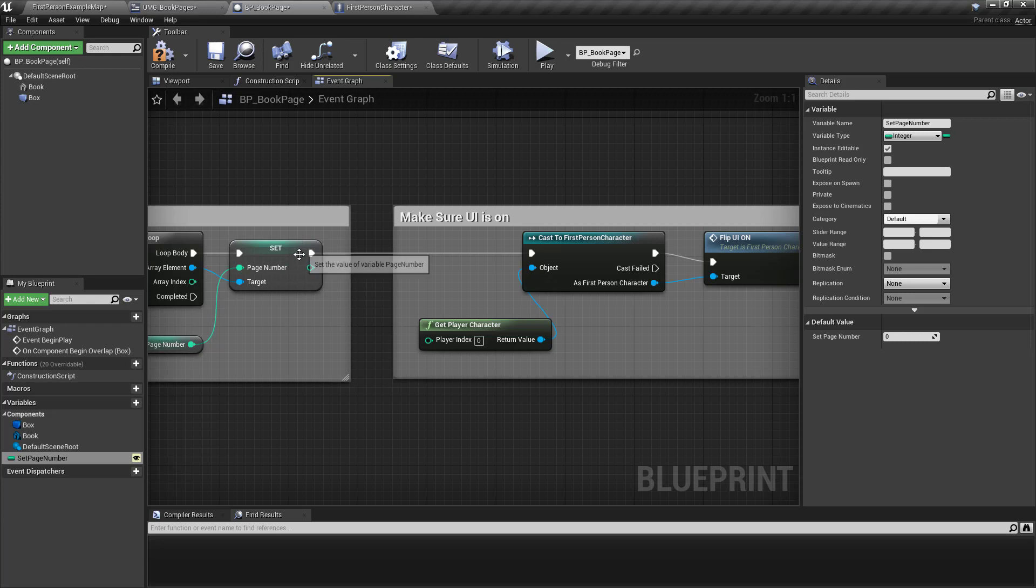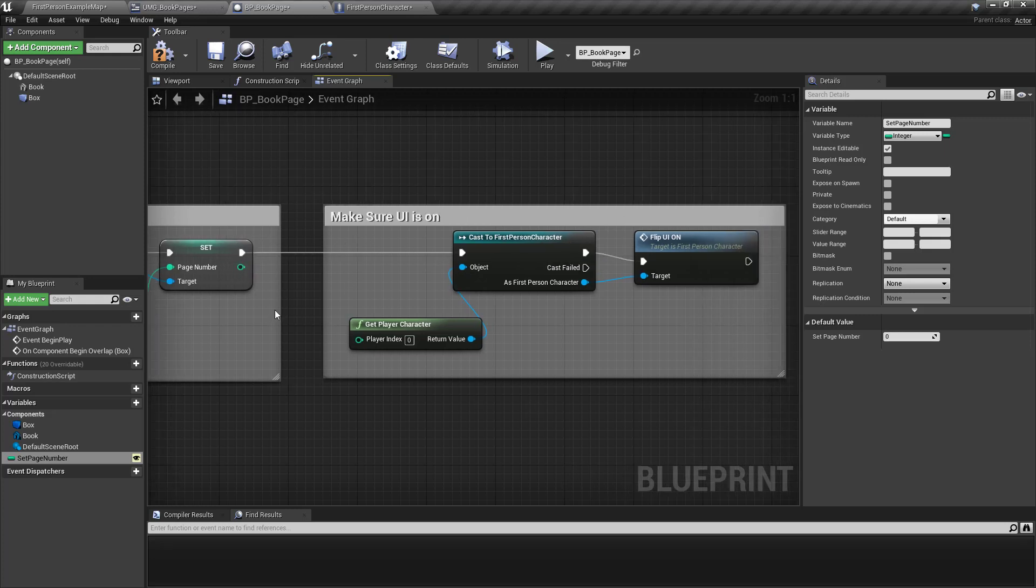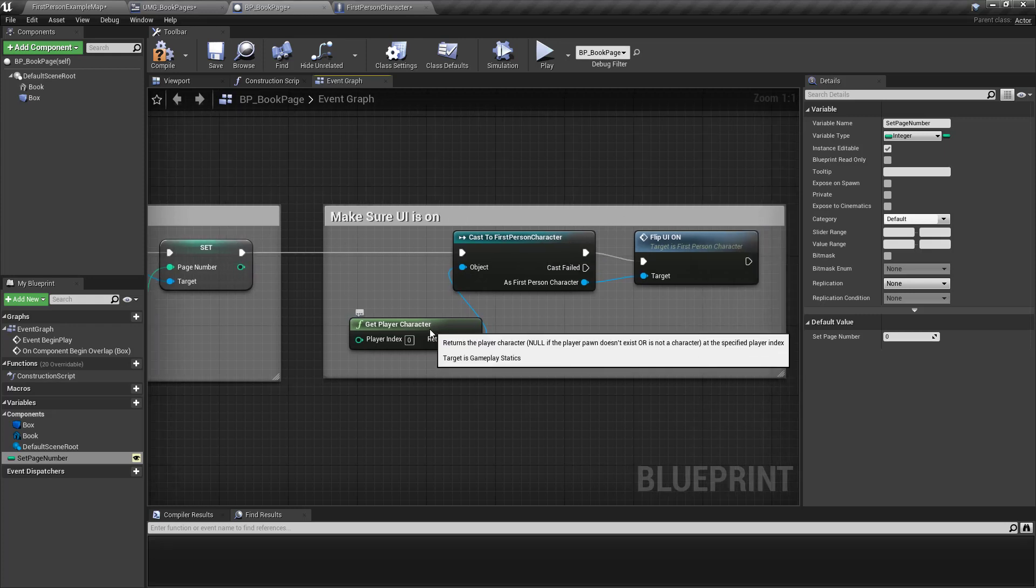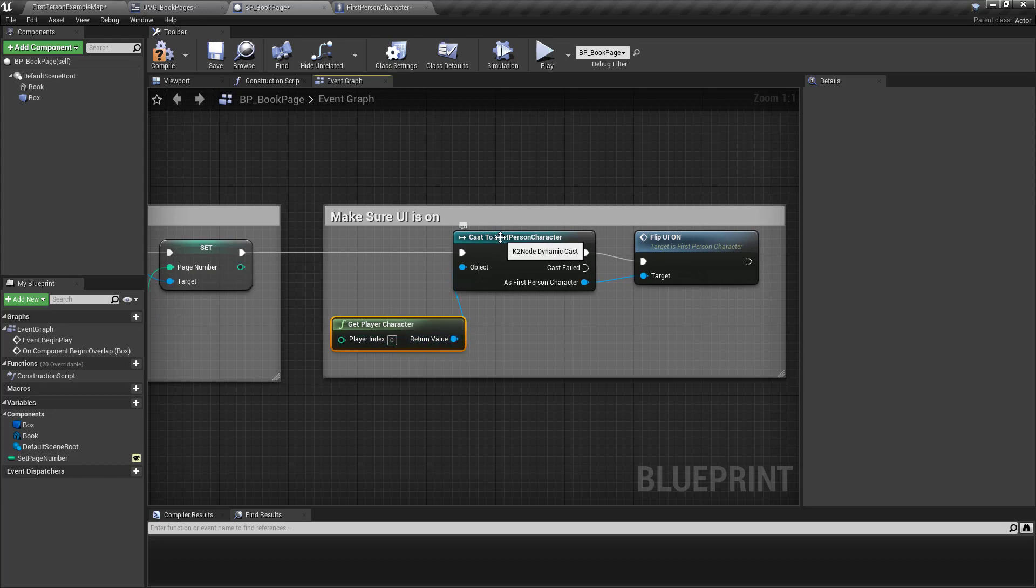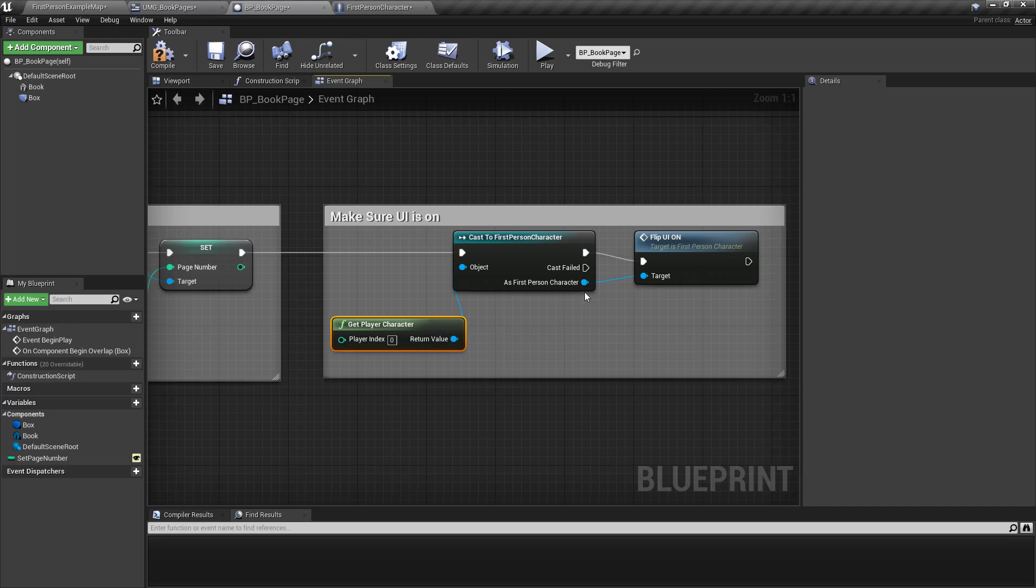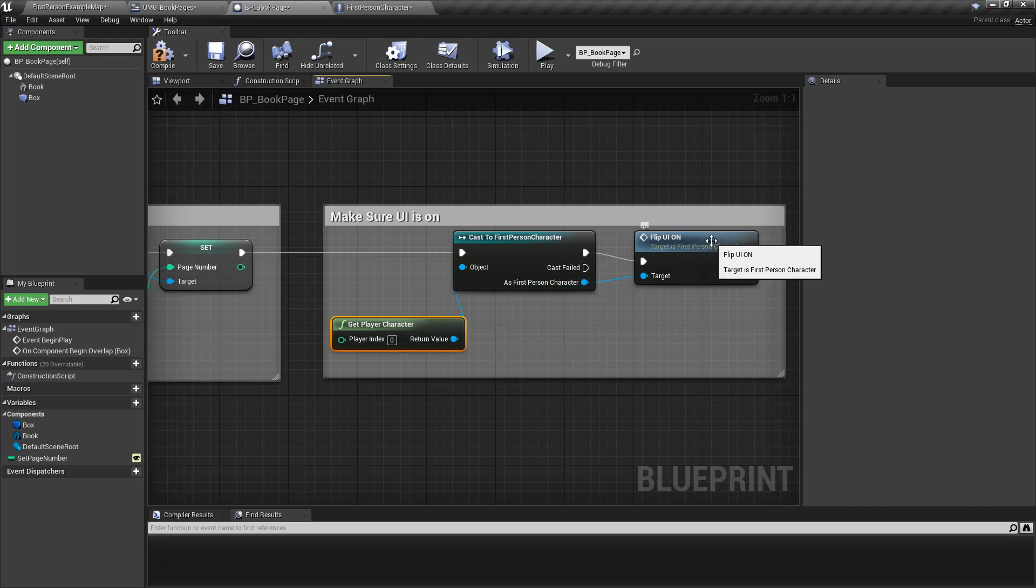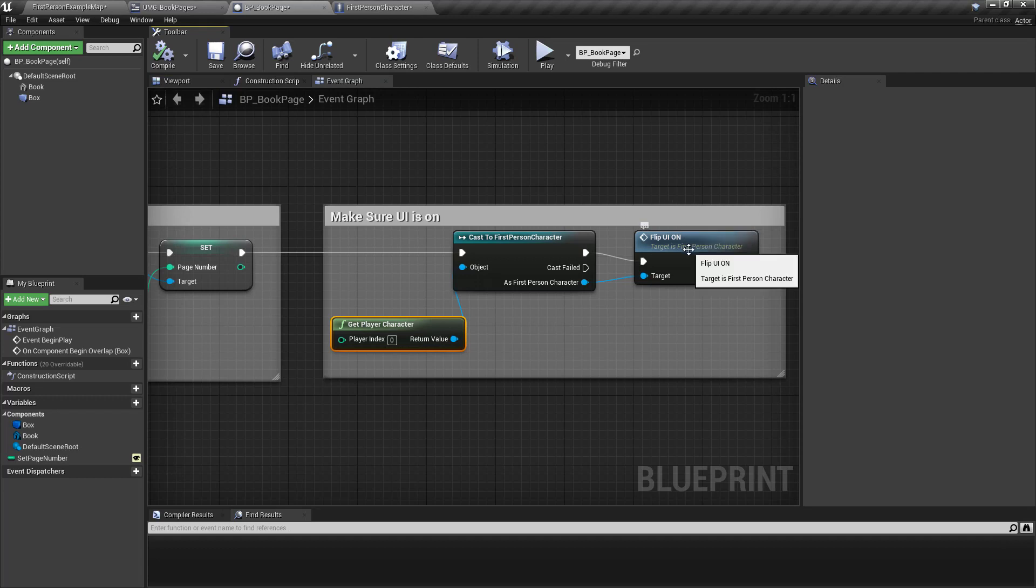Then the next stage is to make sure that the user interface is on. So I'm casting. So I get the player character first. Then I cast to the first person character. And I made a custom event. So let's take a look at that next.